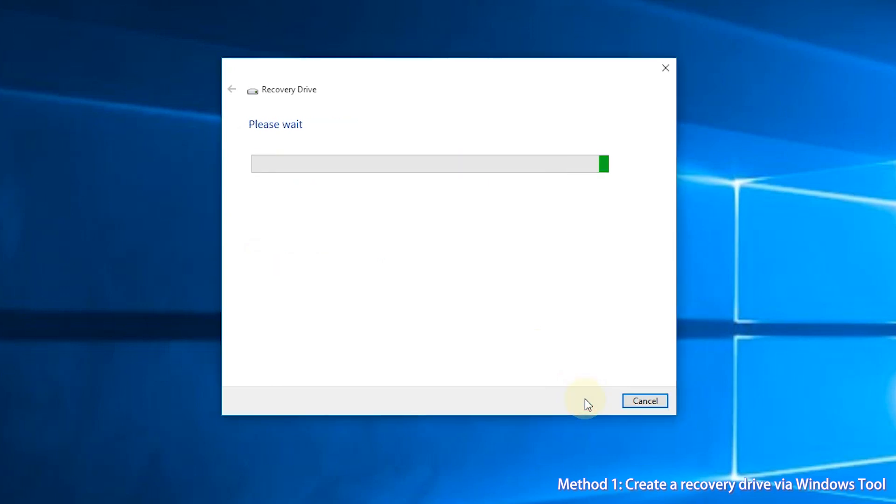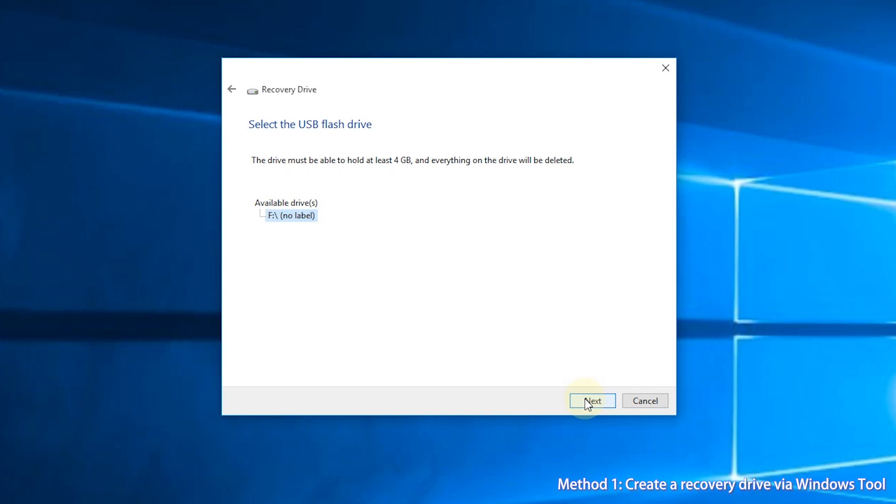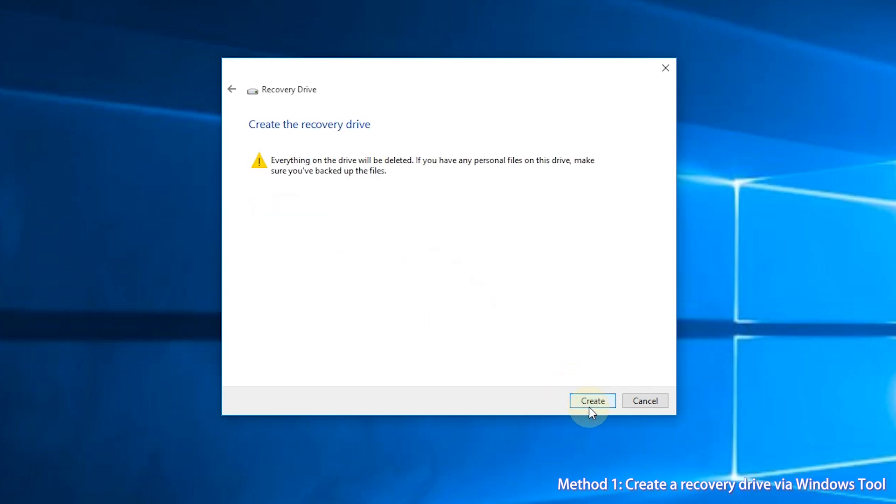Step 4, connect your USB flash drive. Step 5, select your USB drive and click Next. Reminder again that the USB drive must be empty or everything will be deleted.